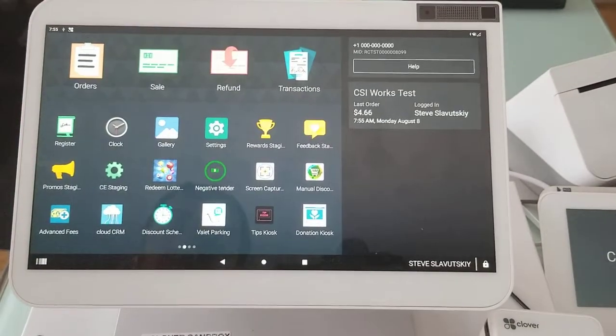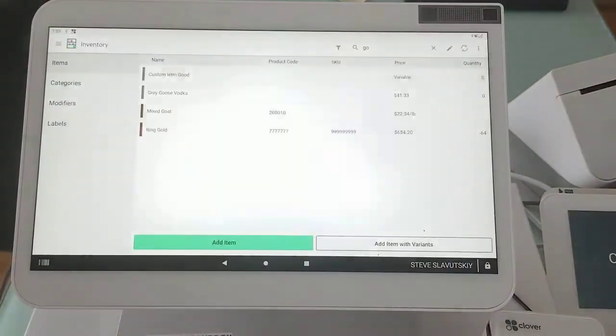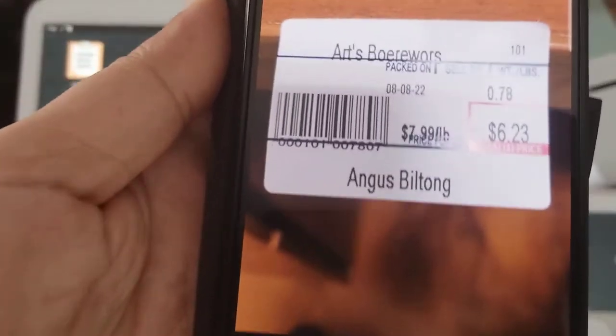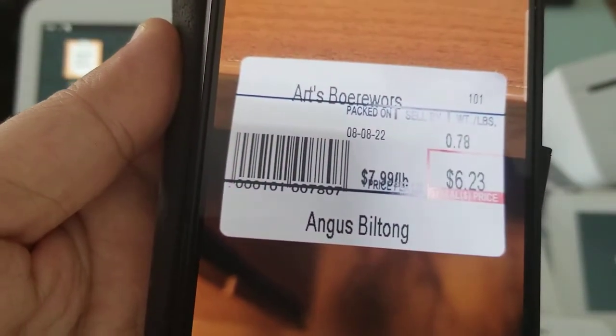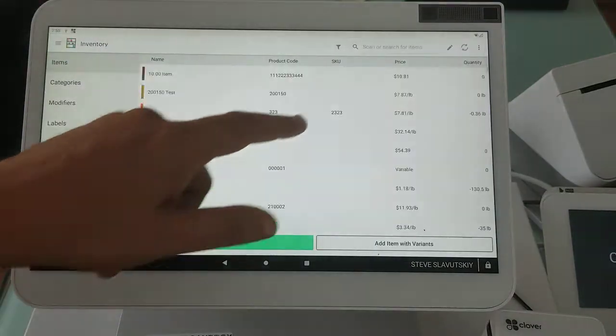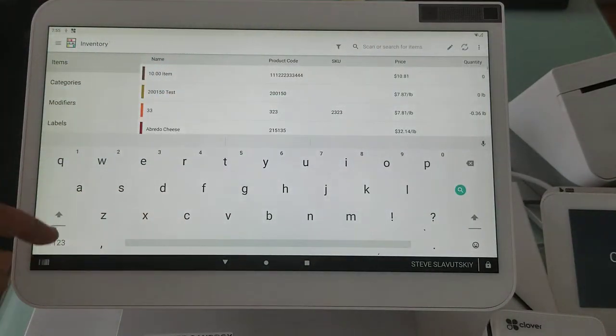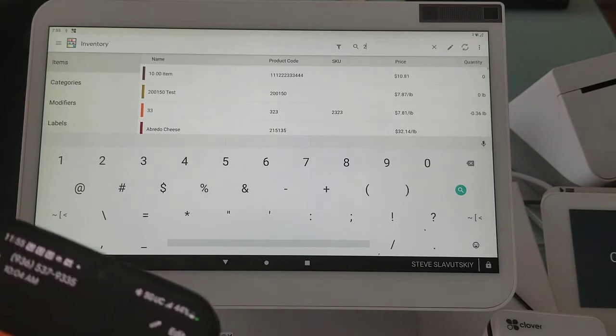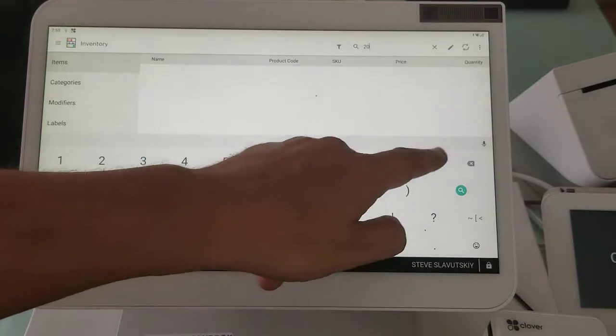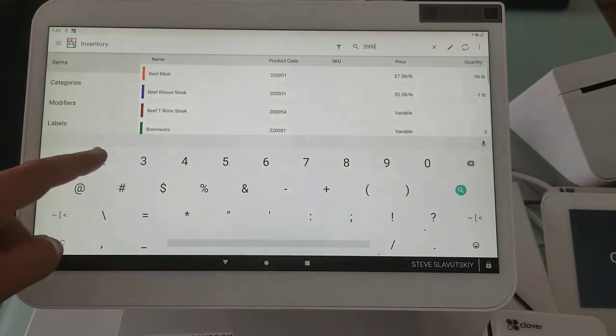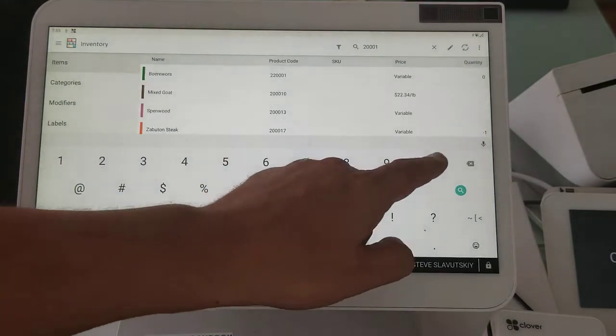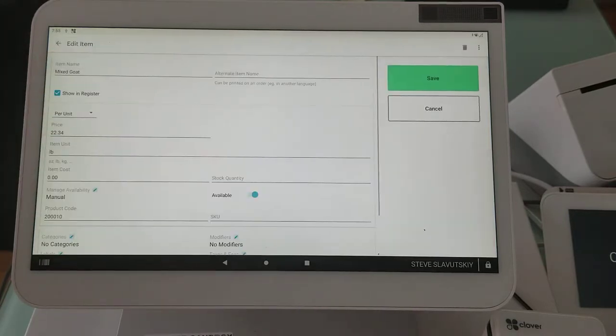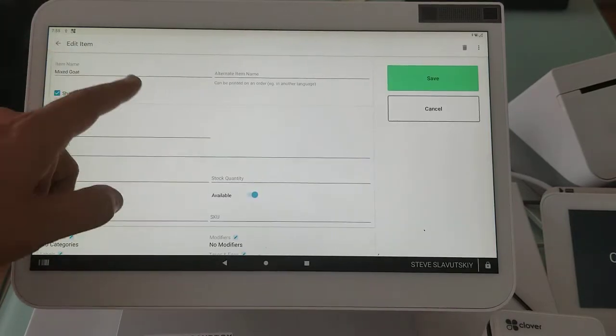Once that's completed we go to the inventory and the product code here is 2. The very first digit is the 2 even though it's not very well printed. So I'm going to find this item 2, 0, 0, 0, 1, 0. That's six digits and I already have an item that comes up for this and it's mixed gold.